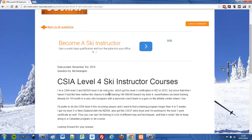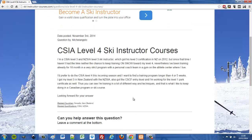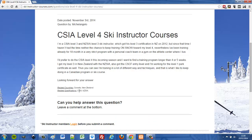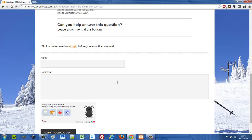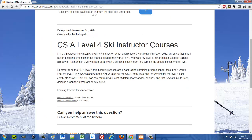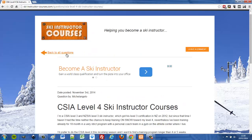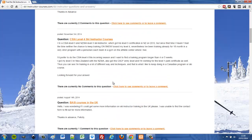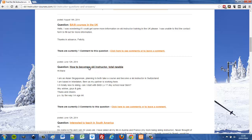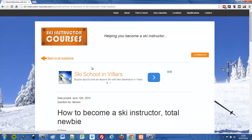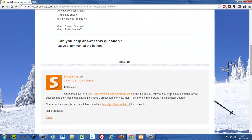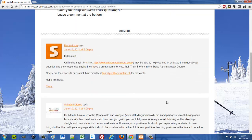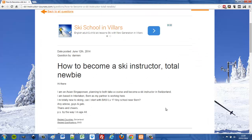Clicking an individual question goes to a custom post type set up using the Types plugin, which automatically places the ad unit so we don't have to go in every time. The user asks a question and it automatically generates this layout — showing the question title, when it was posted, who posted it, the question itself, and which countries and qualifications it relates to. You can also leave a reply. Looking at an older question from June, you can see it's styled exactly the same but with three replies.